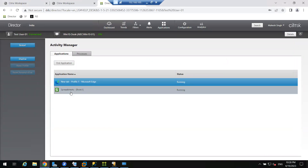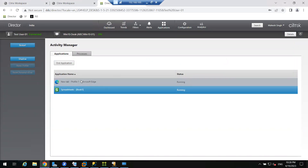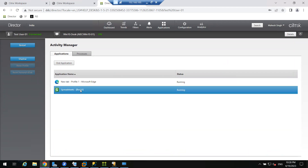Now if a user calls me and says their application got stuck and they're not able to close it or perform any operations, in that case we can click on that particular application in Director and end the application from there. This is how Director works.